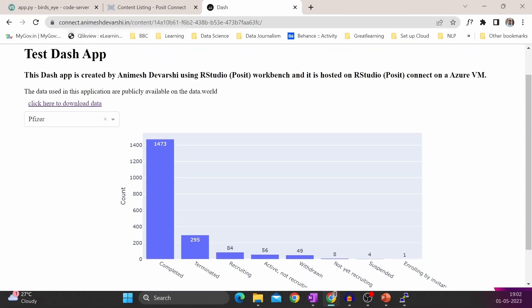So this was a small introduction on how to use JupyterLab and VS Code inside Posit Workbench. I hope you liked the video.